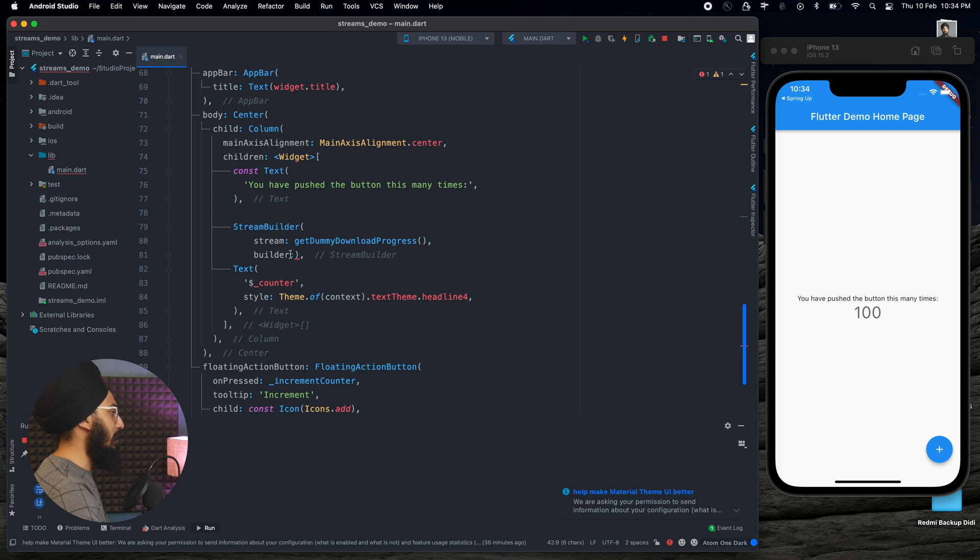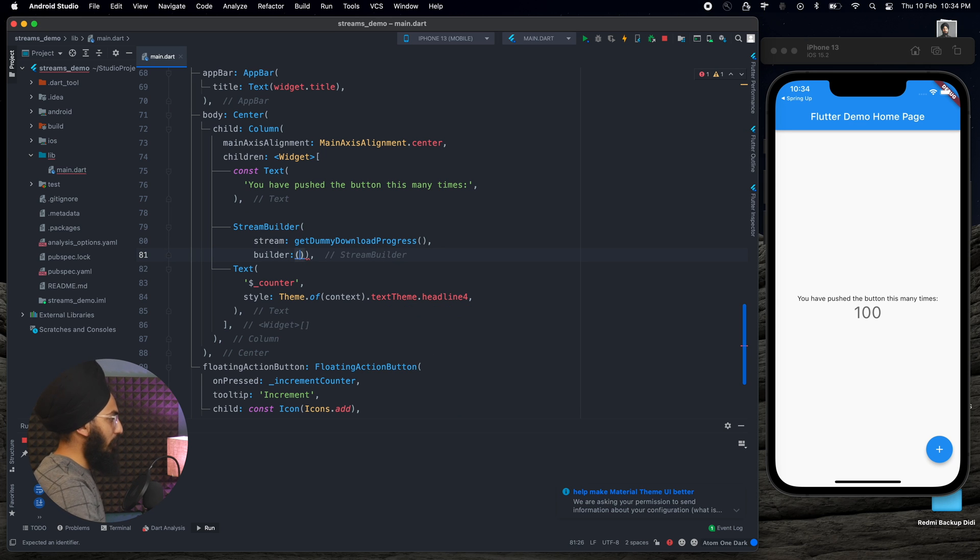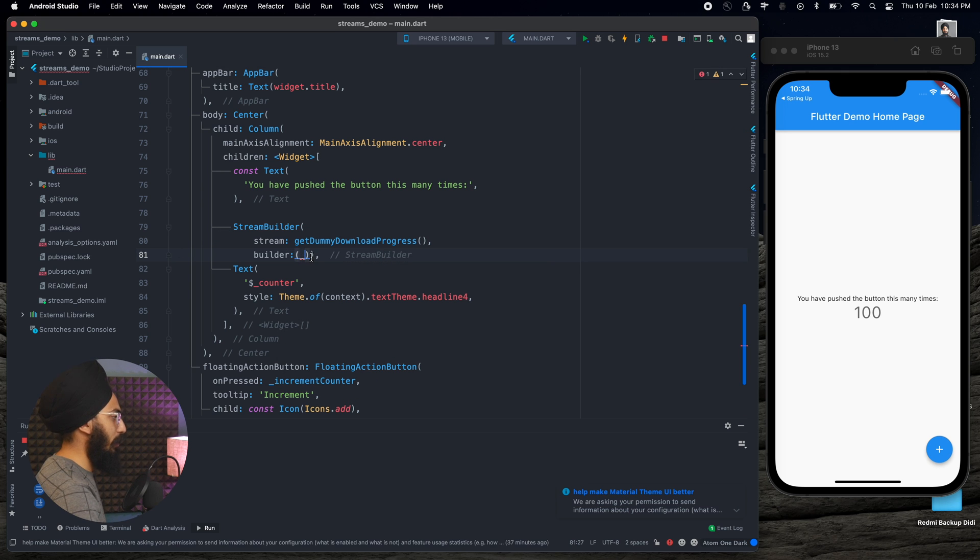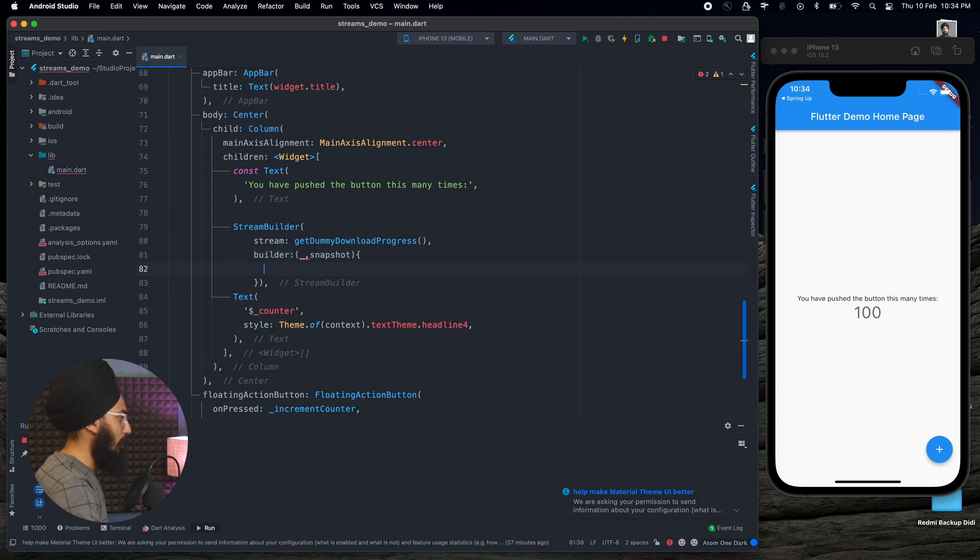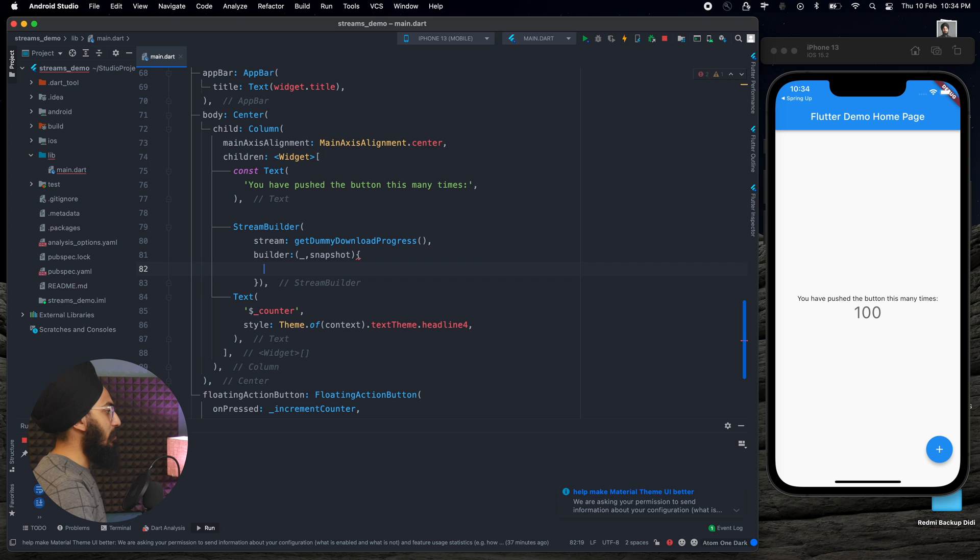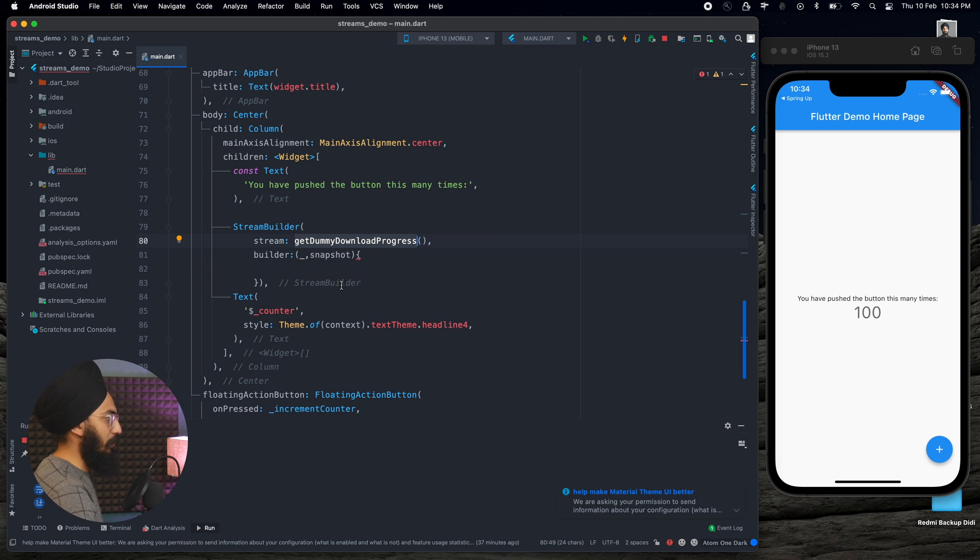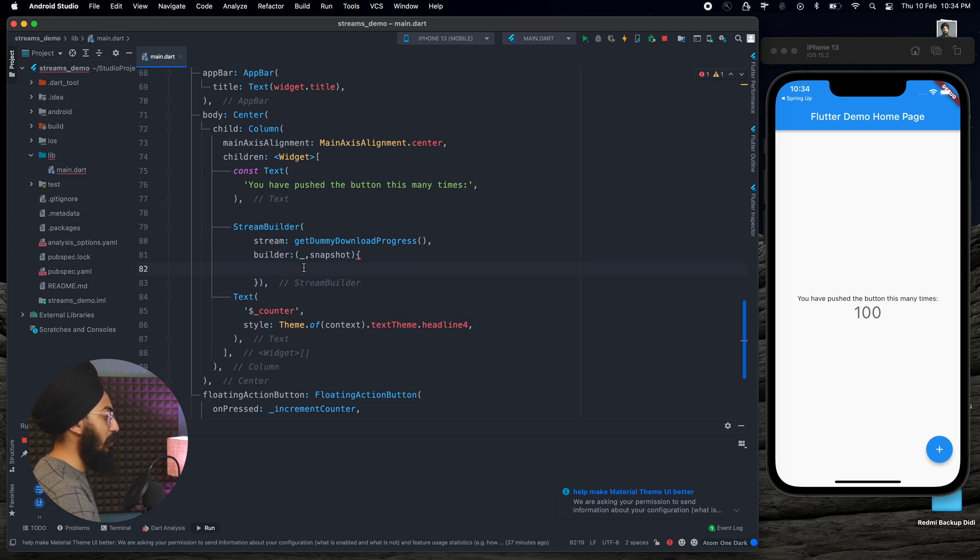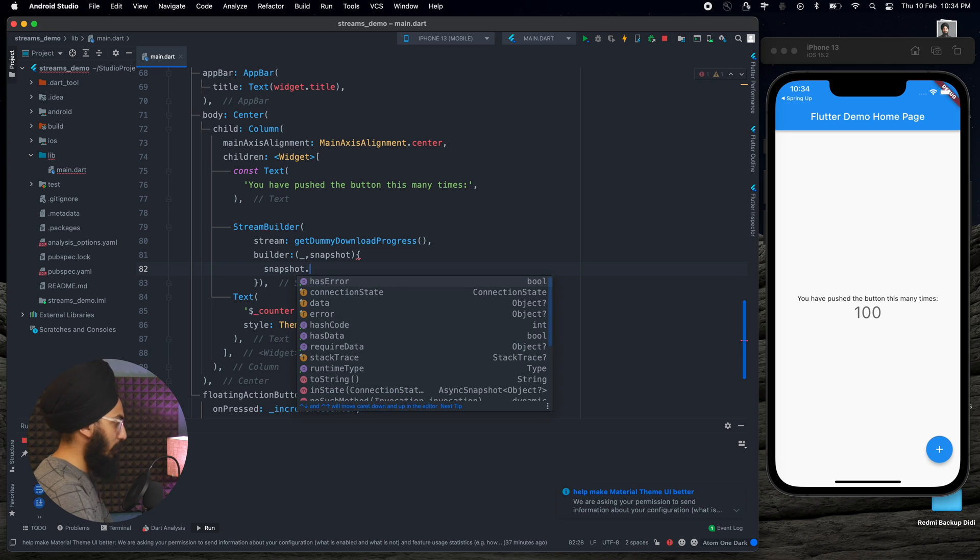Next thing is this builder. Whenever you see the builder, builder will always take the context, and this time we don't require the context as such, and then the second property is always the snapshot. So what is this snapshot? Whatever we get from the stream is the snapshot.